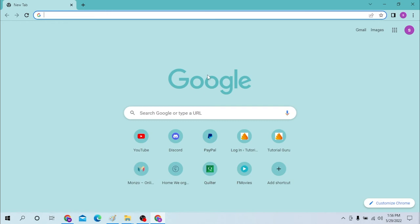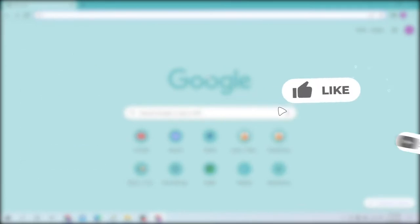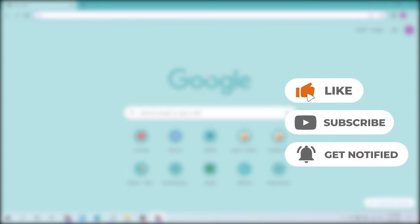Hello there, welcome to our channel Login Helps. Again, hope you are doing fine. I'm back with another tutorial video and today I'll be showing you how to log into your Quilter Cheviot account as a customer. Now without further ado let's start right into the video, but before that don't forget to like, subscribe, and hit that bell icon for more videos.